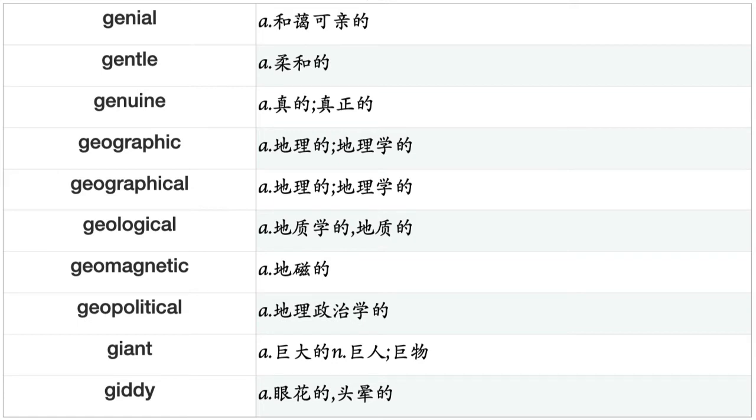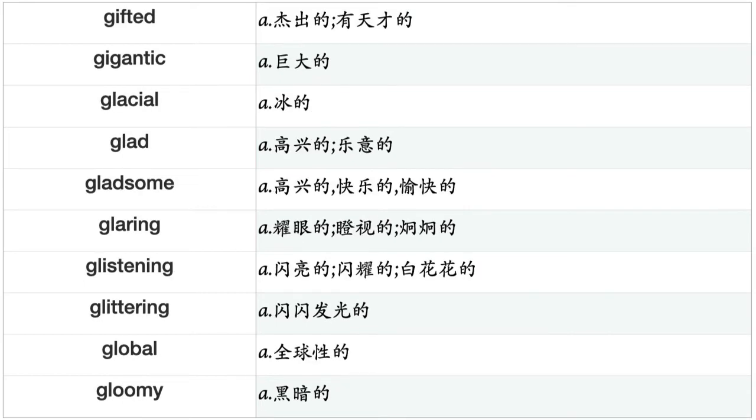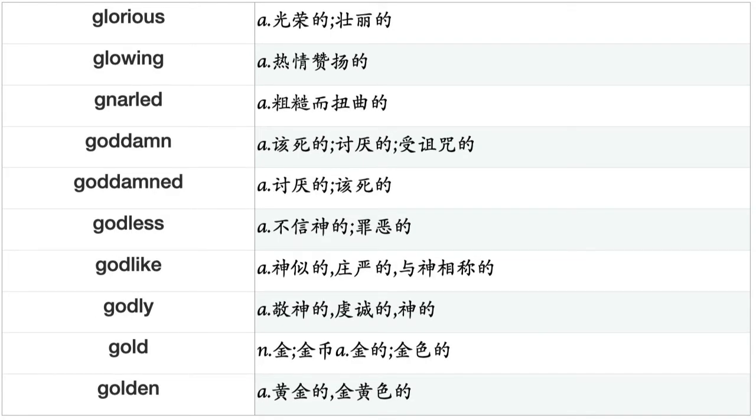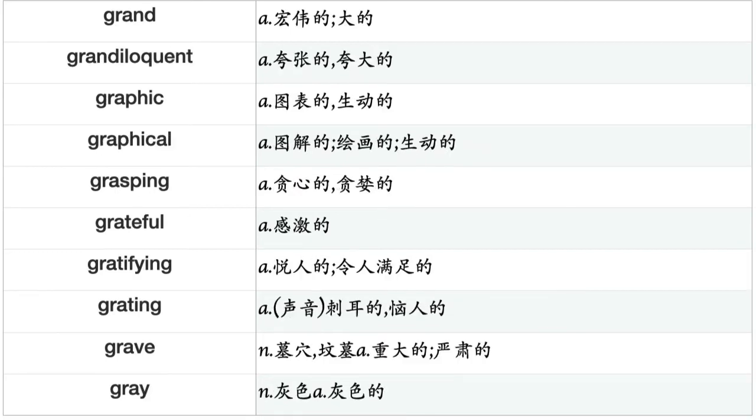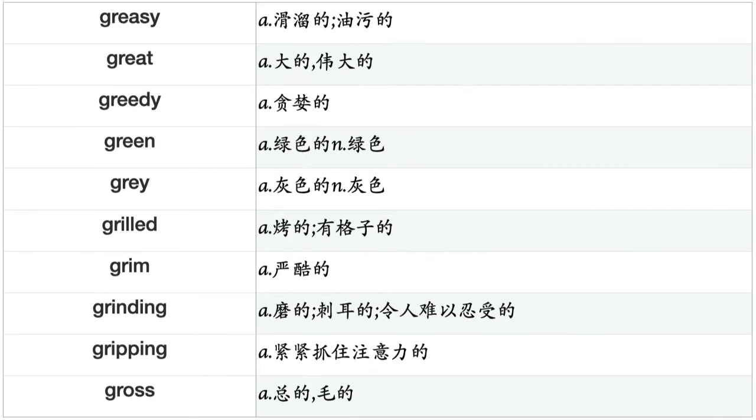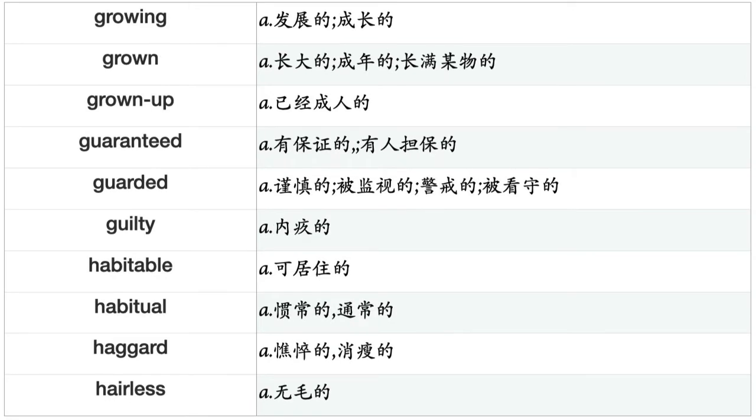Gracious, gradual, grammatical, grand, grandiloquent, graphic, graphical, grasping, grateful, gratifying, grating, grave, gray, greasy, great, greedy, green, grey, grilled, grim, grinding, gripping, gross, growing, grown, grown-up, guaranteed, guarded, guilty, habitable, habitual, haggard, hairless, hairy, half, half-hearted, halfway, hallowed, halting, handcrafted, handicapped, handmade, handsome, handwritten, handy, happy, hard, hard-boiled, hard-line, hard-working, hardened, hardhearted, harmful, harmless, harmonious, harrowing, harsh, hasty, hateful, haughty, hazardous, head.